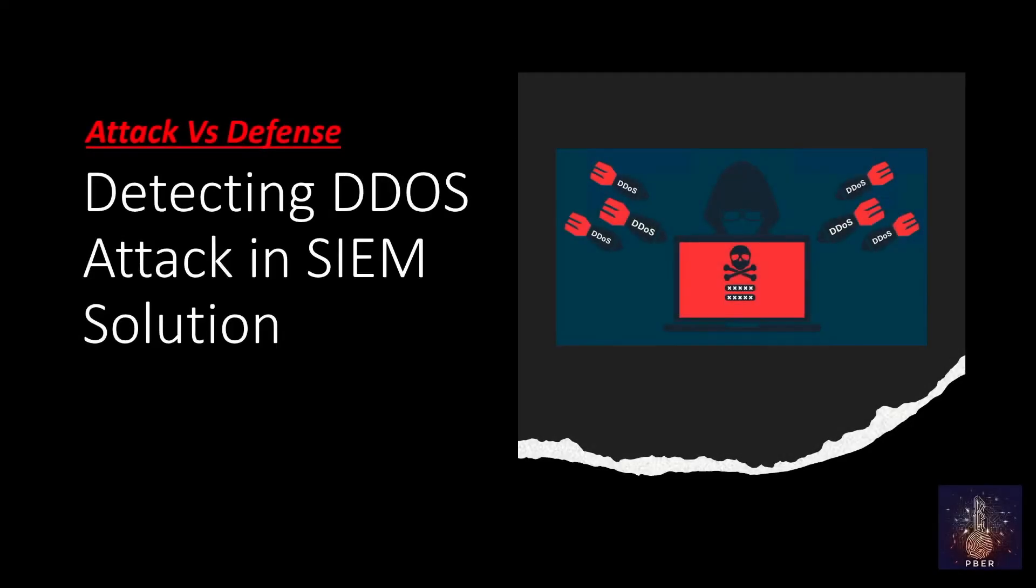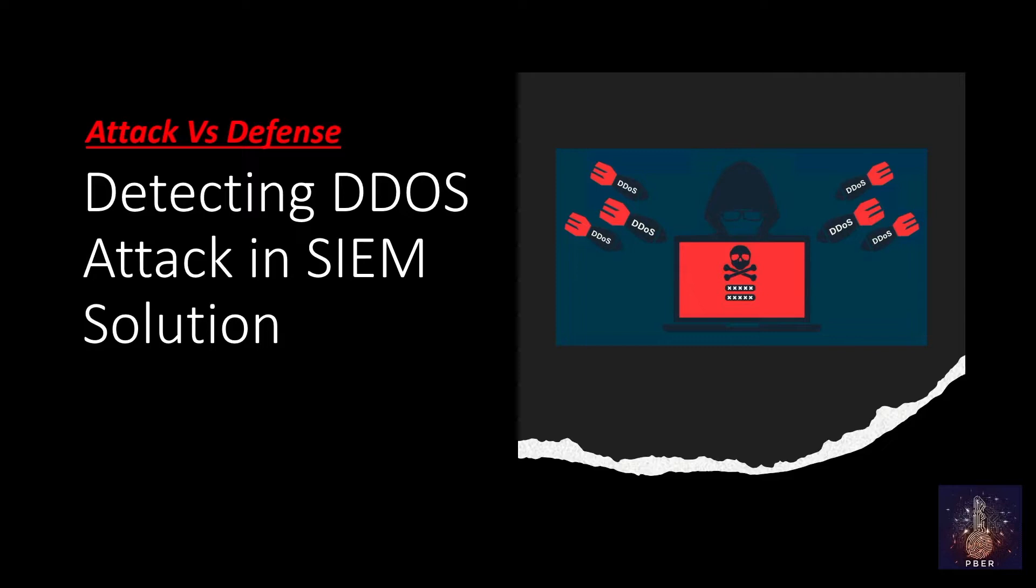Hello everyone, welcome back with another video. In this video, I'm going to show how to detect and stop denial-of-service attack on the web application or web pages using SIEM solution.